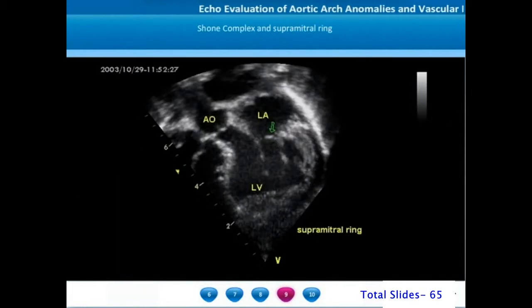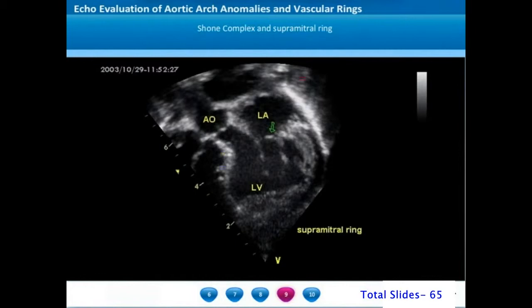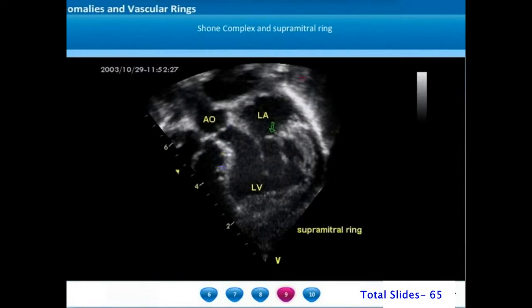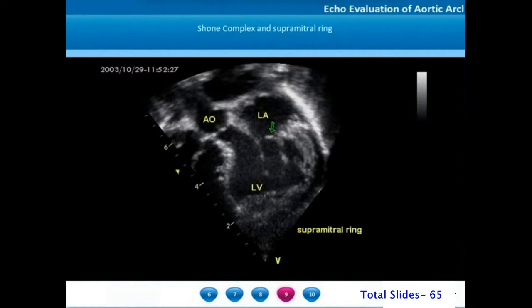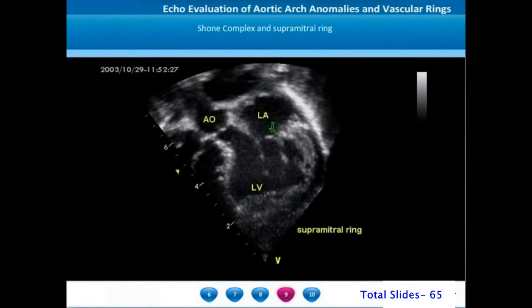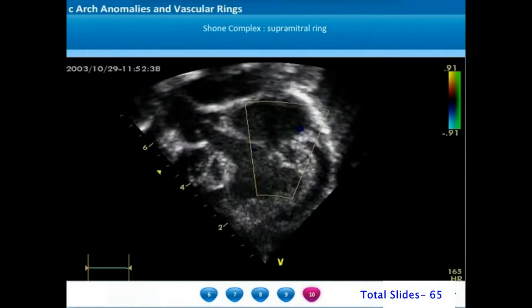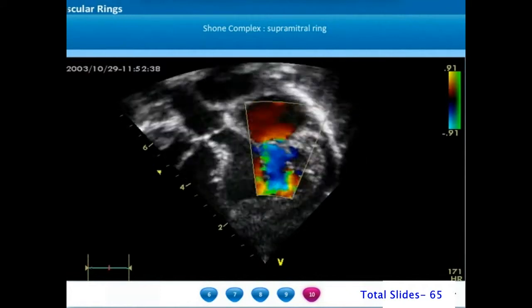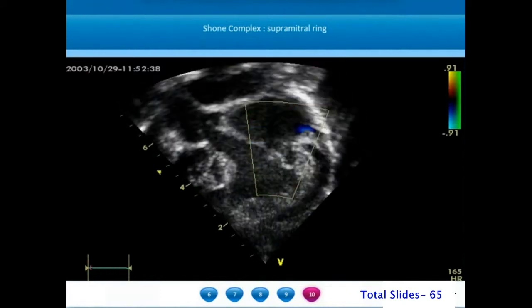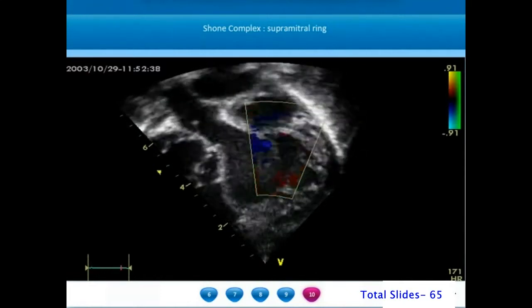Type A aortic arch interruption is an association in Shone complex, where there is obstruction to left ventricular inflow and outflow at multiple levels. In this same patient, we can appreciate a supra-mitral ring causing mild left ventricular inflow obstruction, demonstrated on color flow Doppler. We can appreciate the dilated left atrium and the flow turbulence across the mitral valve.